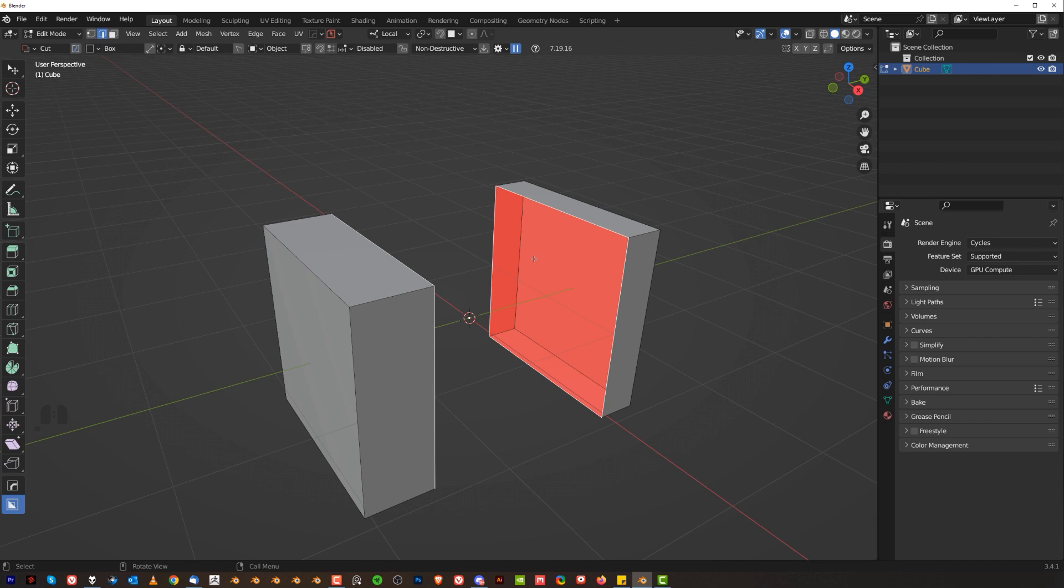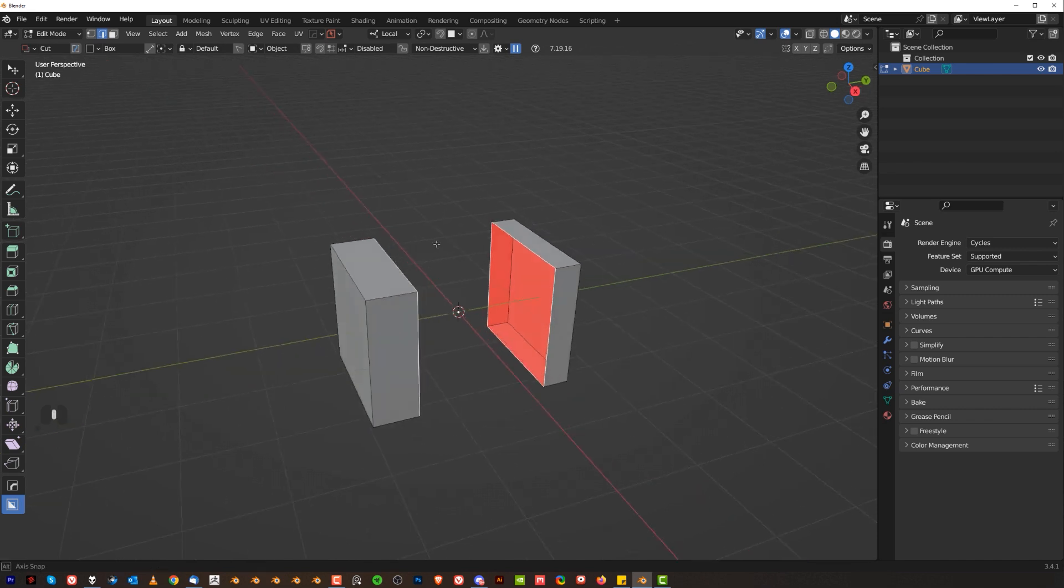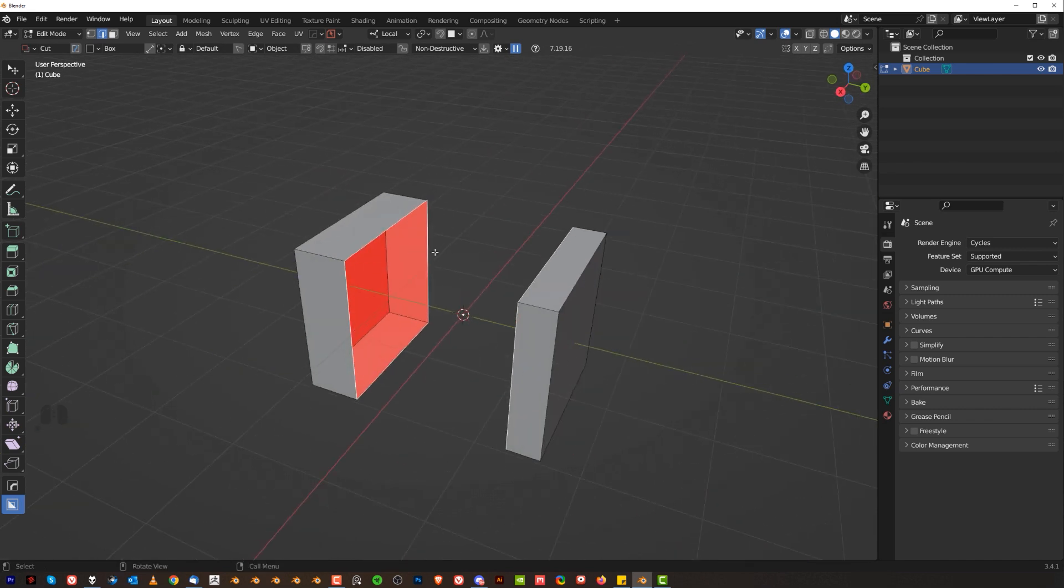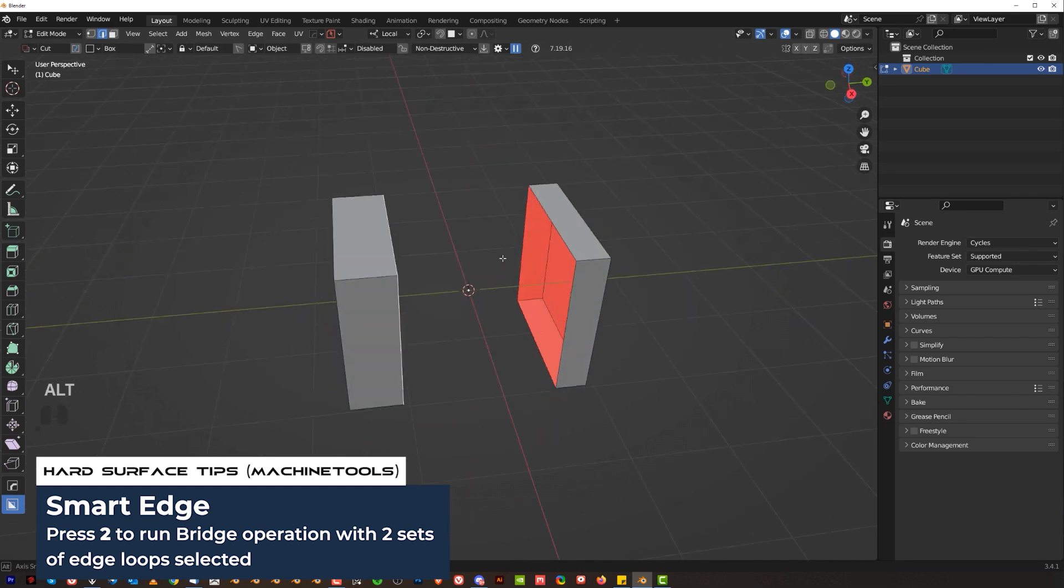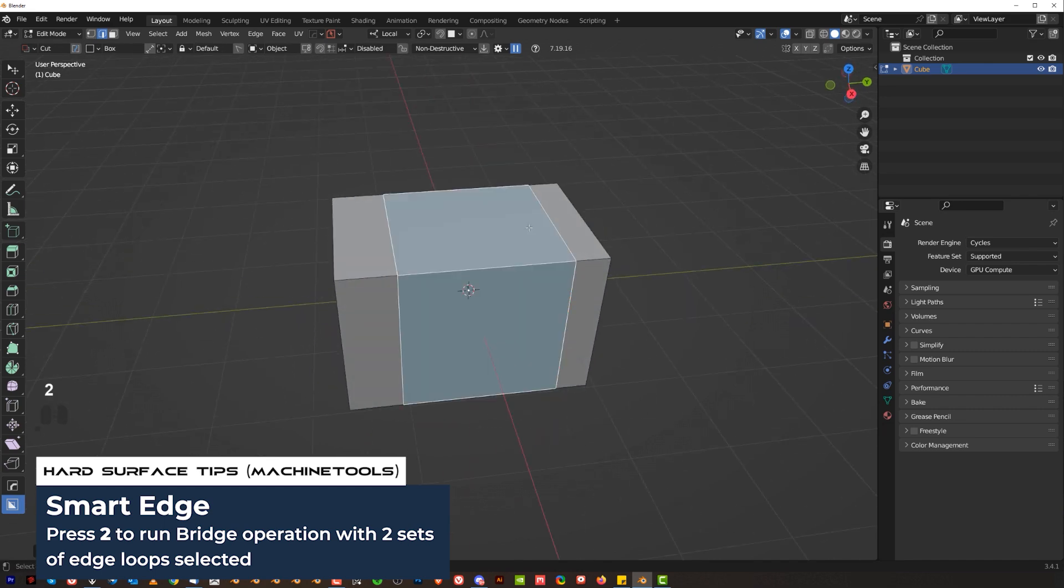Now, the problem is this bridge in blender is that sometimes you're gonna get this skewed kind of a line of faces. So faces are gonna get connected between two edges, but they're gonna be skewed. Now, what you can do instead, you can use machine tools, smart edge. So you can Alt-click this one, Shift-Alt-click this one, and press 2. Done.